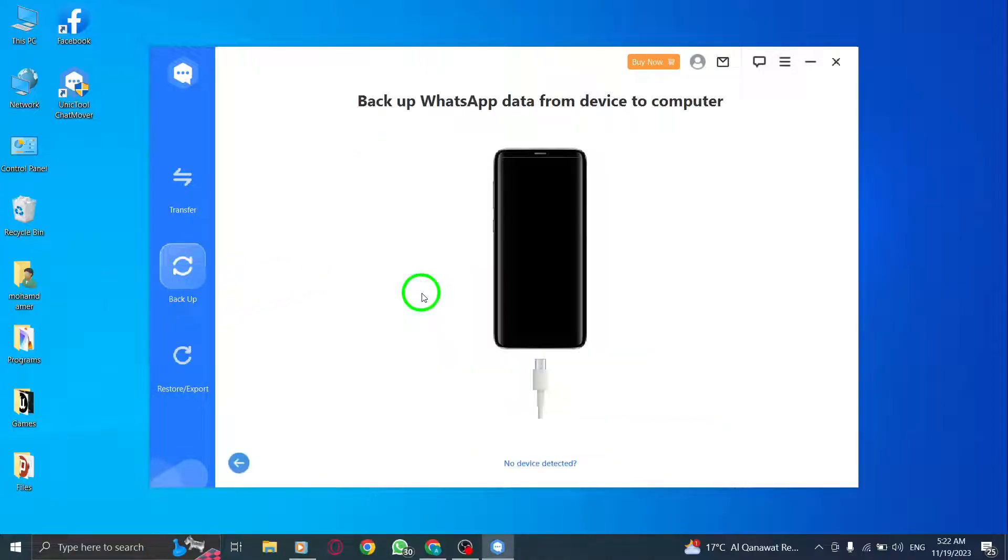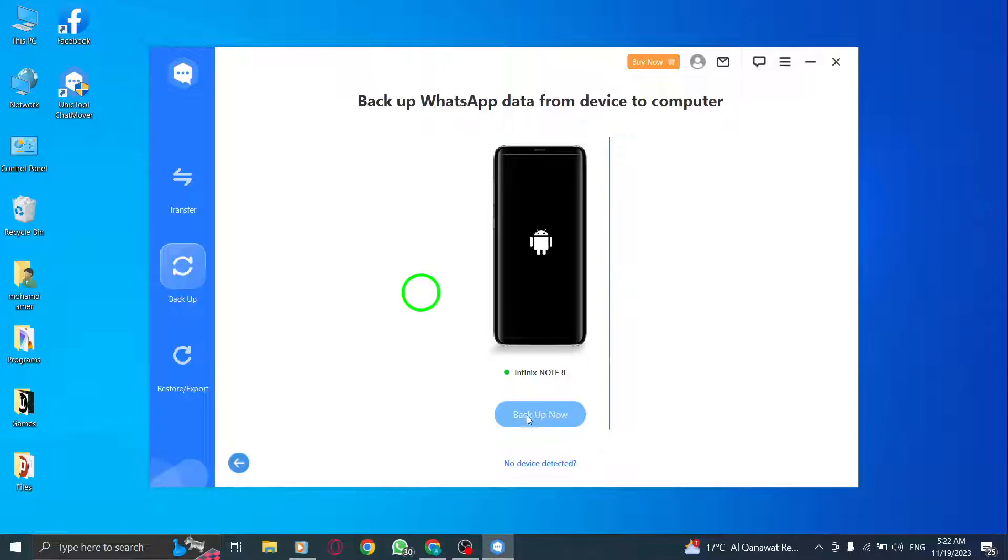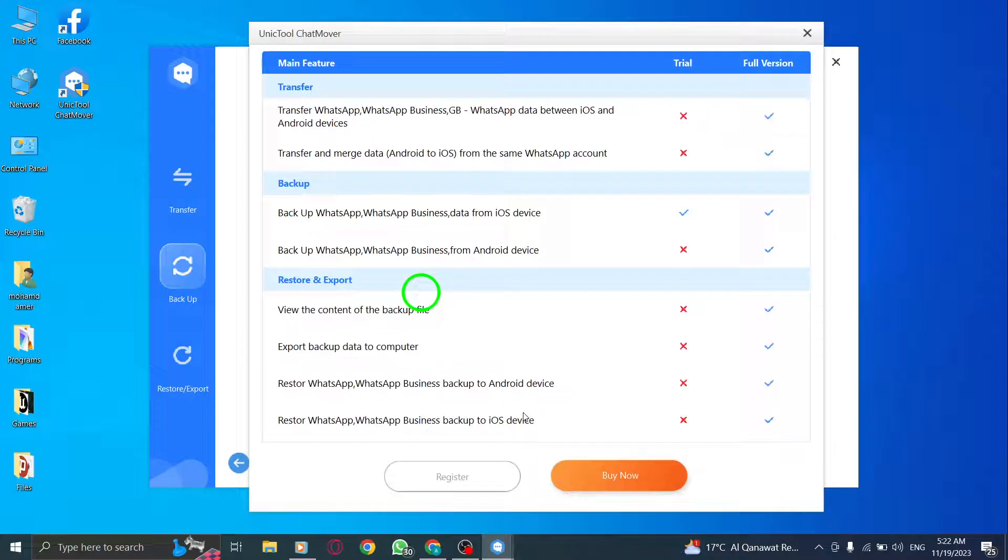Step 4. Select the WhatsApp type you have. Once the scanning process is complete, ChatMover will detect the WhatsApp type you have installed on your device. Select the appropriate option from the list.